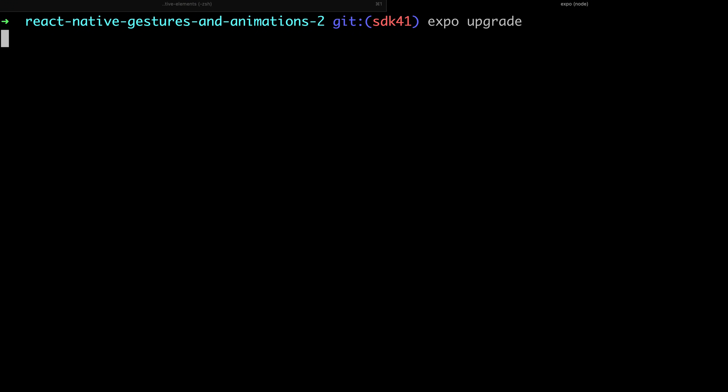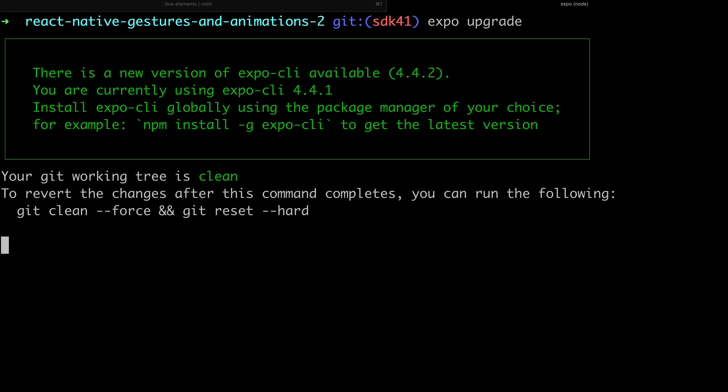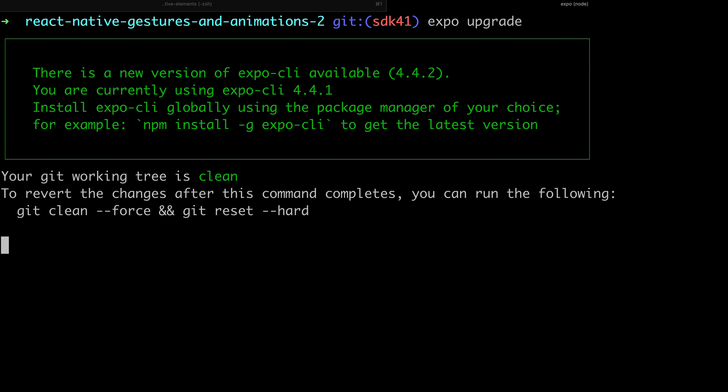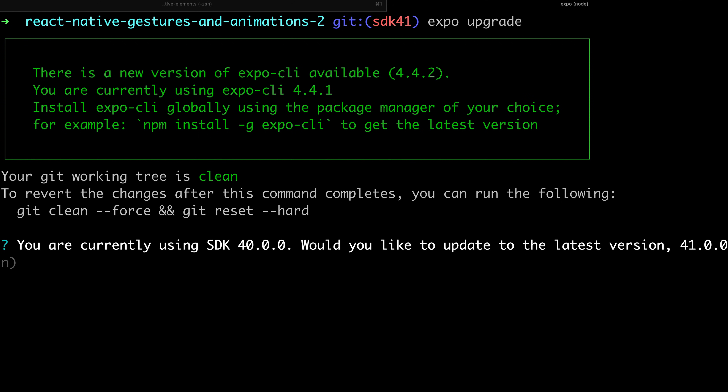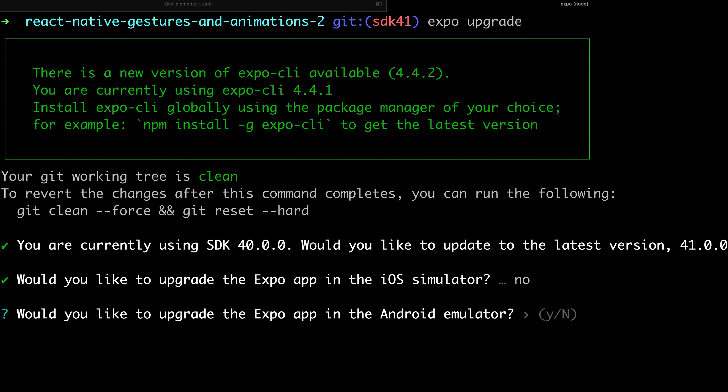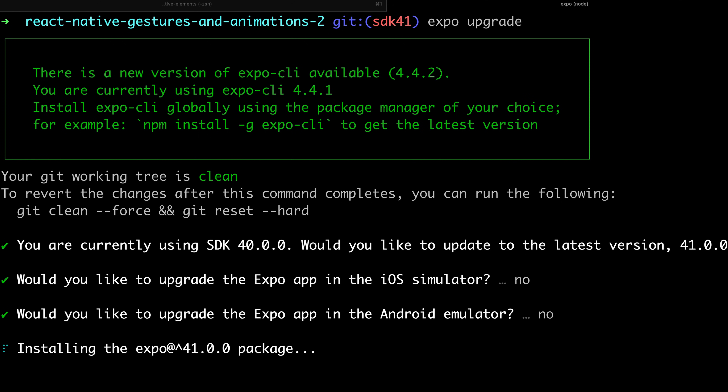As always, you can use Expo init to create a new SDK 41 project, or use Expo Upgrade to upgrade your existing project to SDK 41.